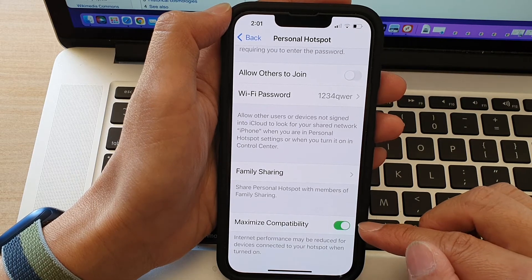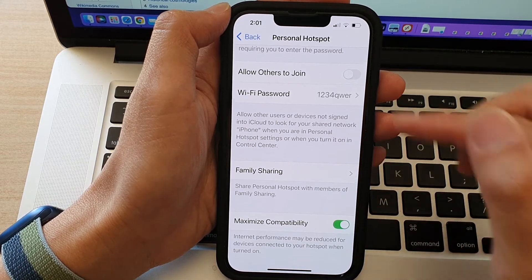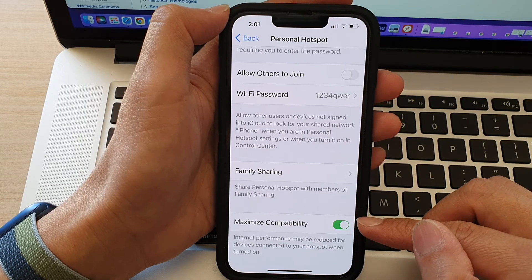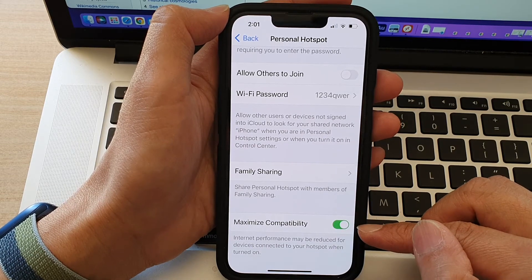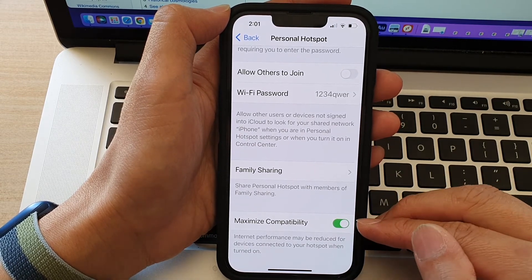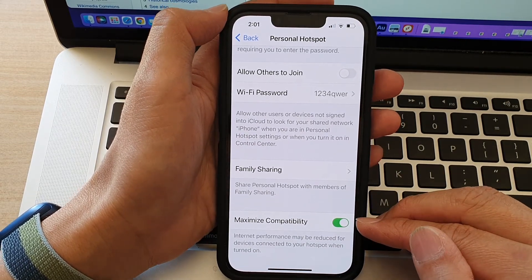Once you have turned this on, any devices that use the 2.4 gigahertz frequency can still connect to your iPhone. So this setting allows you to switch on or off to offer low or high Wi-Fi frequency.